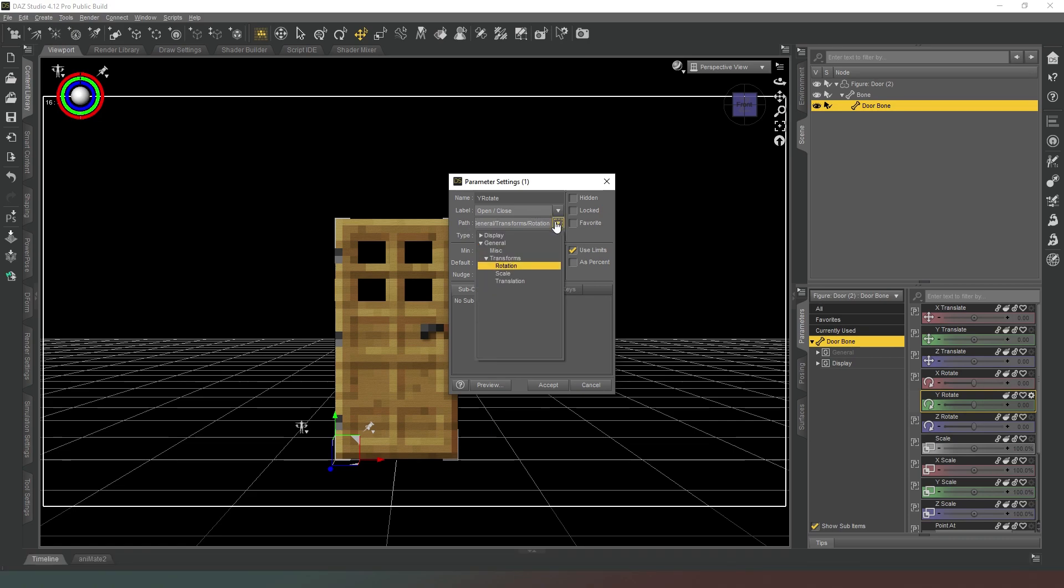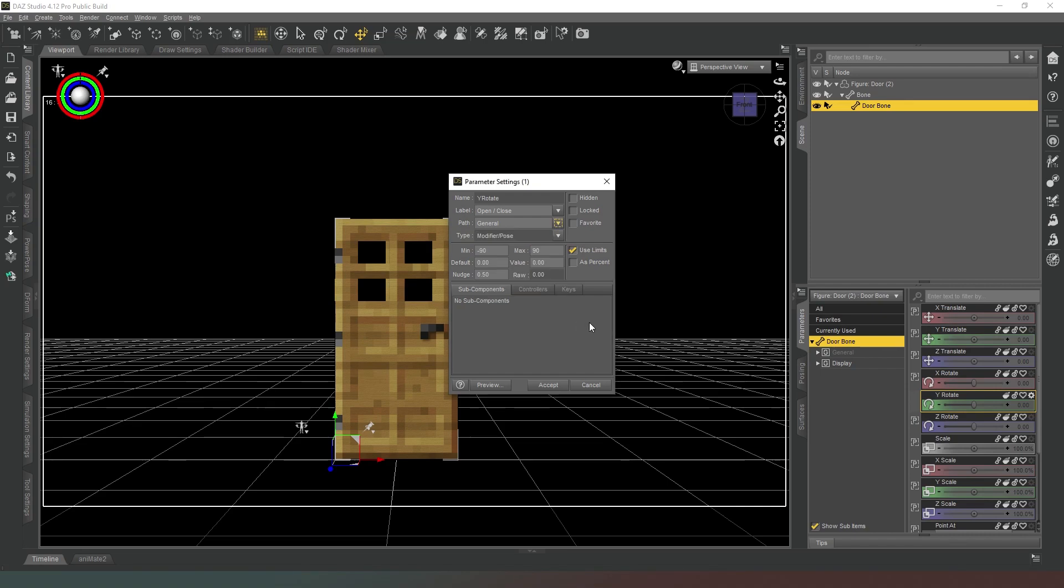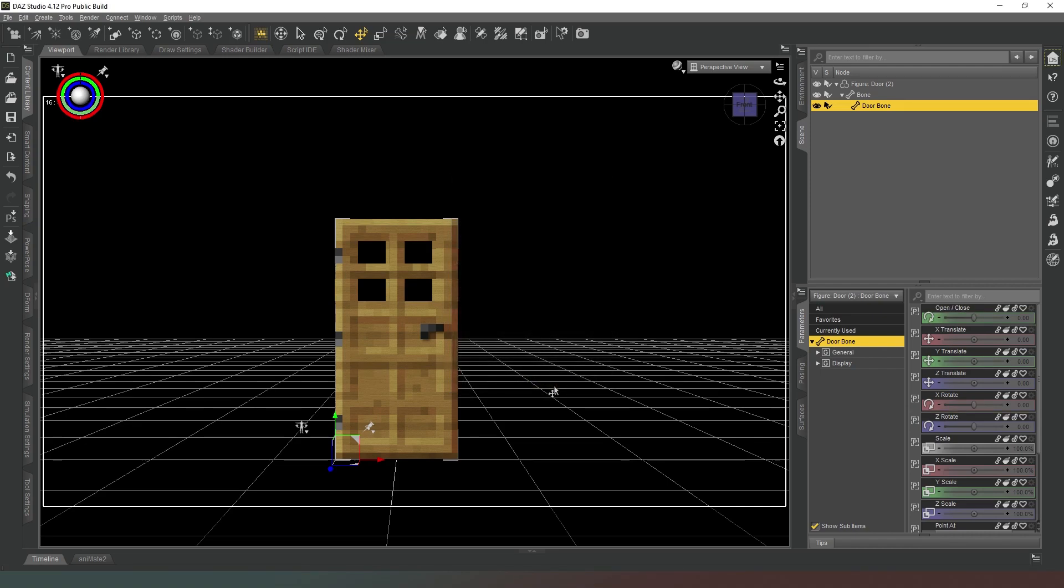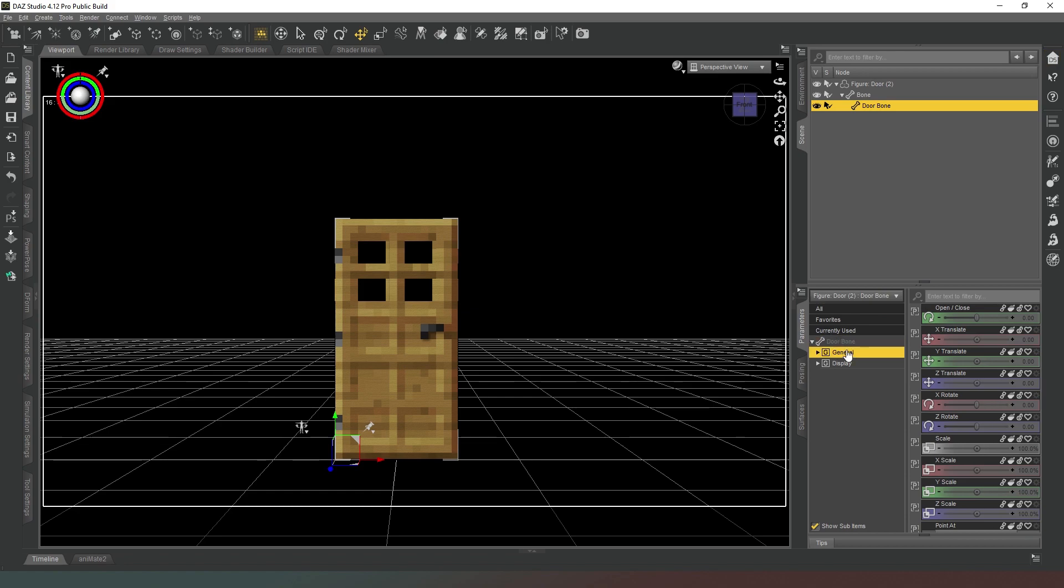In Path, we're going to click on that and then we're just going to select General like that. That's all we need to do. Then we're going to hit Accept.